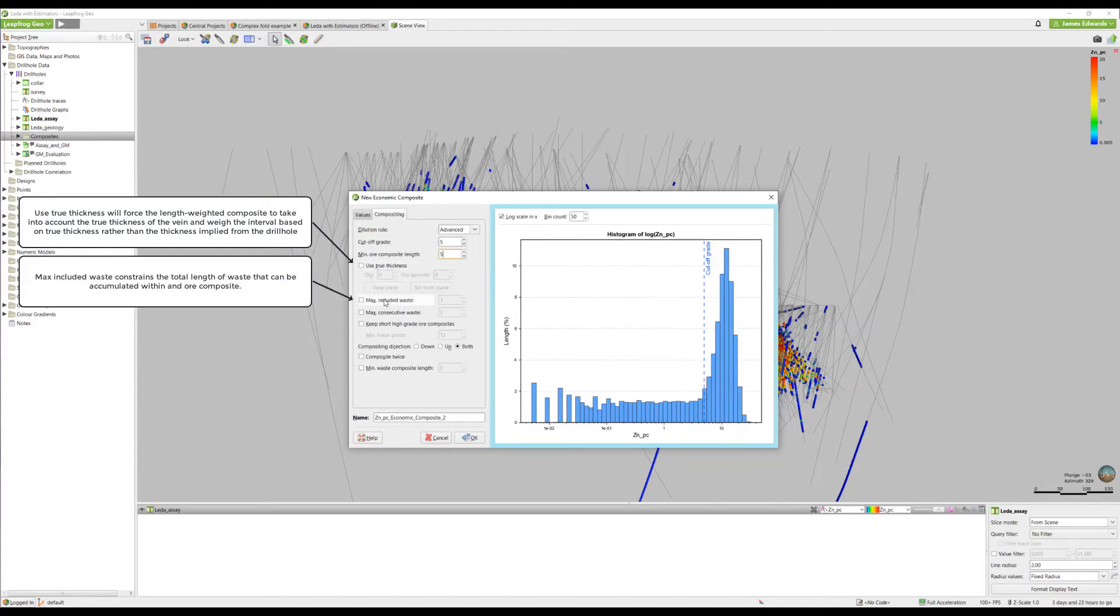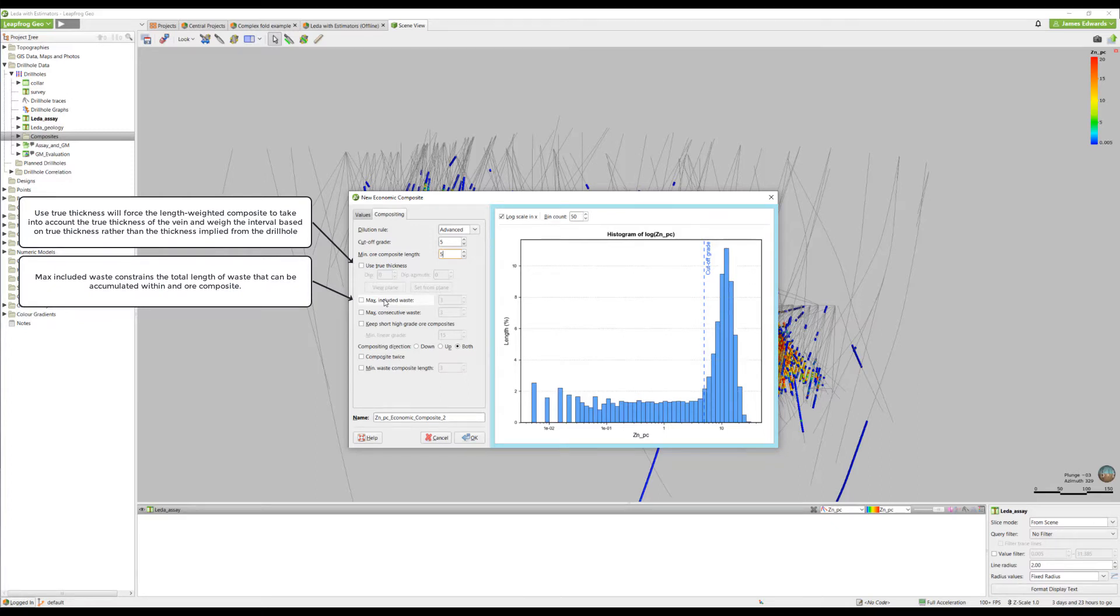Max included waste is an optional threshold that constrains the total length of waste that can be accumulated within an ore composite. Increasing this value will permit greater dilution of ore with waste before the candidate ore section will be rejected.